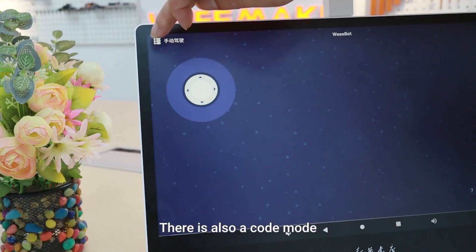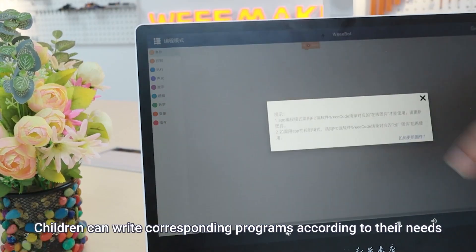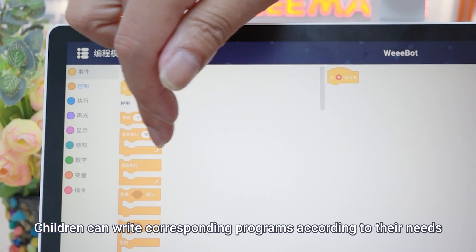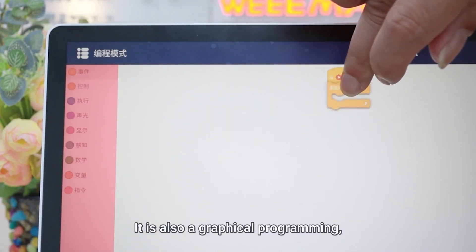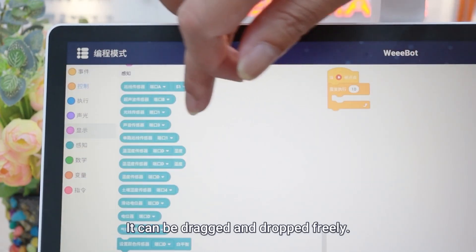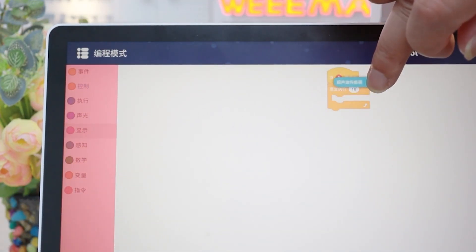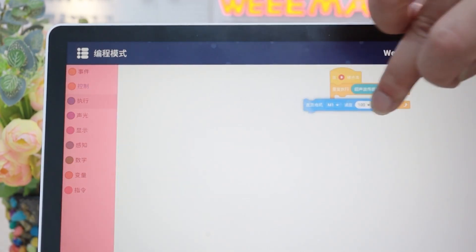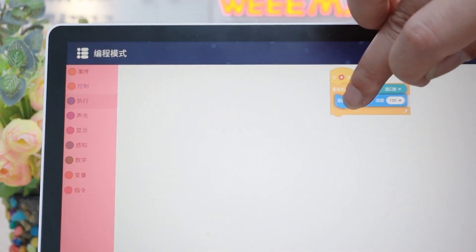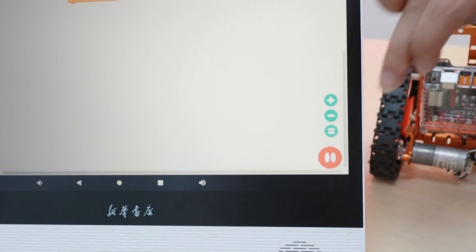There is also a code mode. Children can write corresponding programs according to their needs. It is graphical programming that can be dragged and dropped freely. Execute.